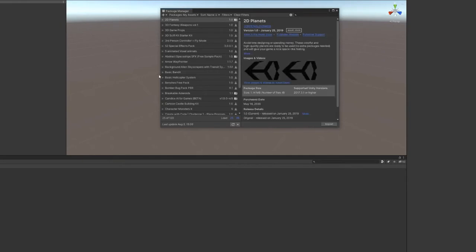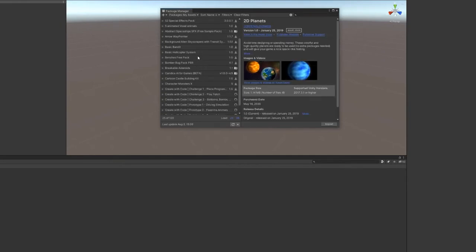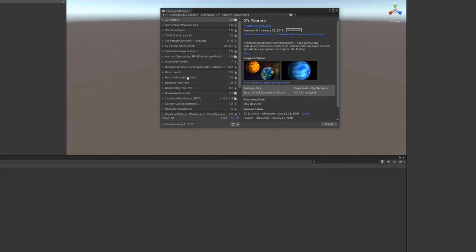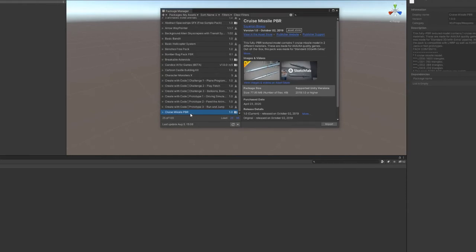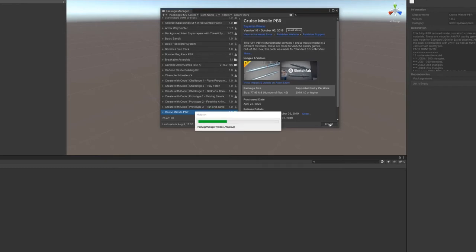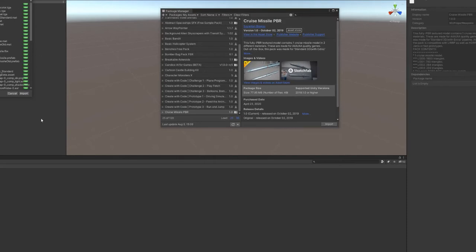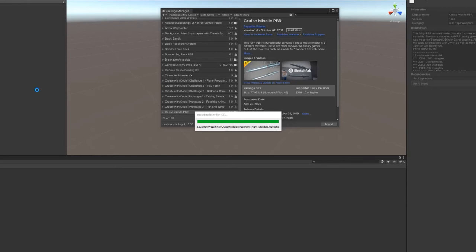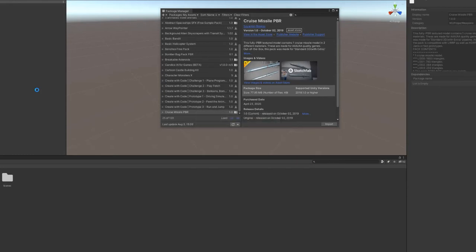It should open this little page. We just want to find the one that says Cruise Missile PBR and click Import. Let that import — it shouldn't take too long. Once you get this little page, click Import again. You should see down here a little folder appear. That's one thing about the Unity Editor — it's a lot of waiting around.